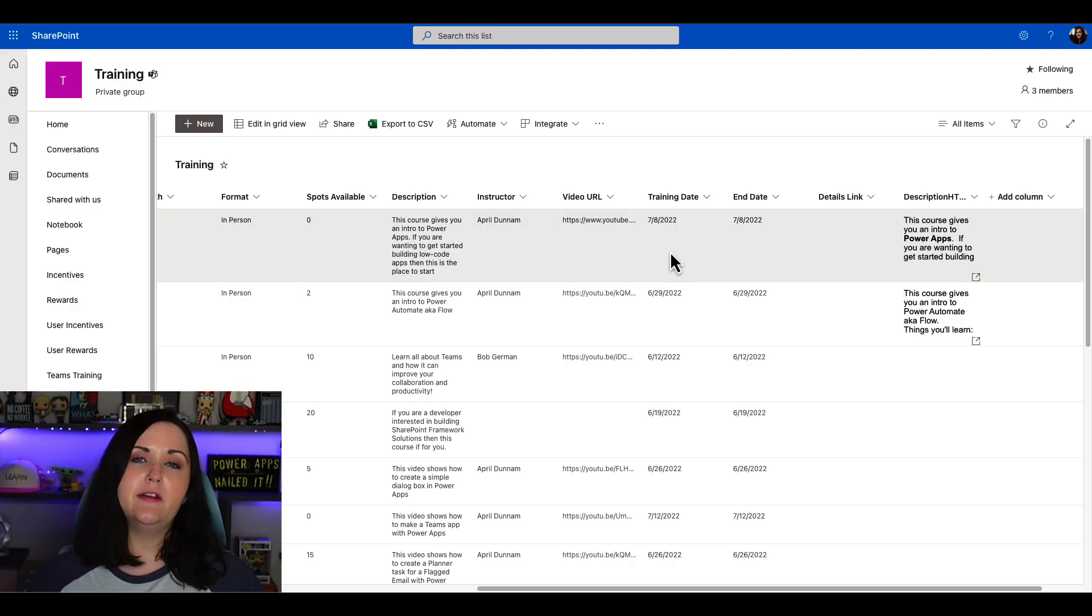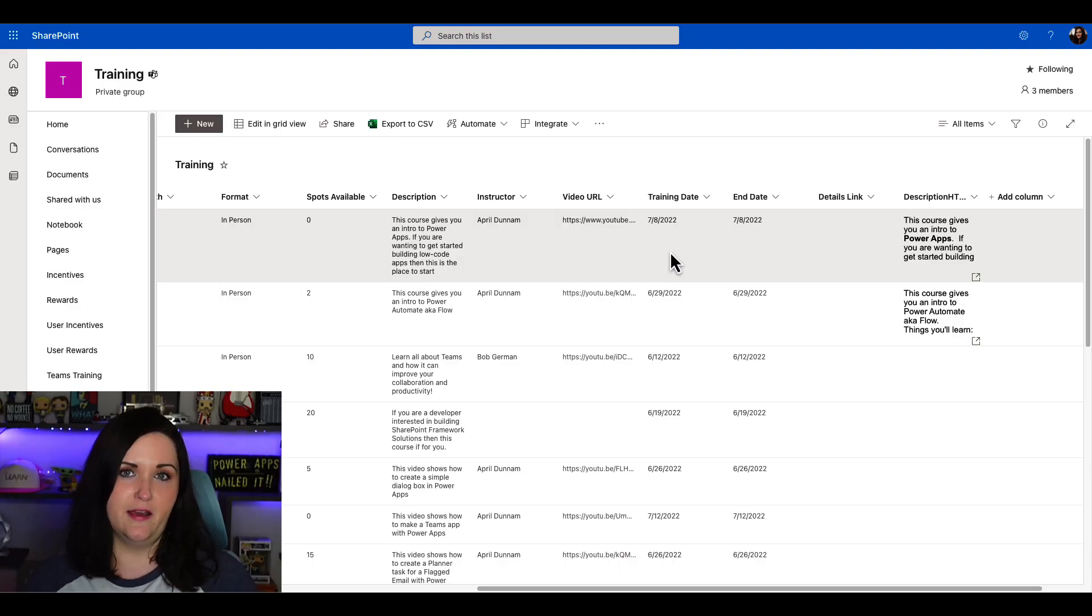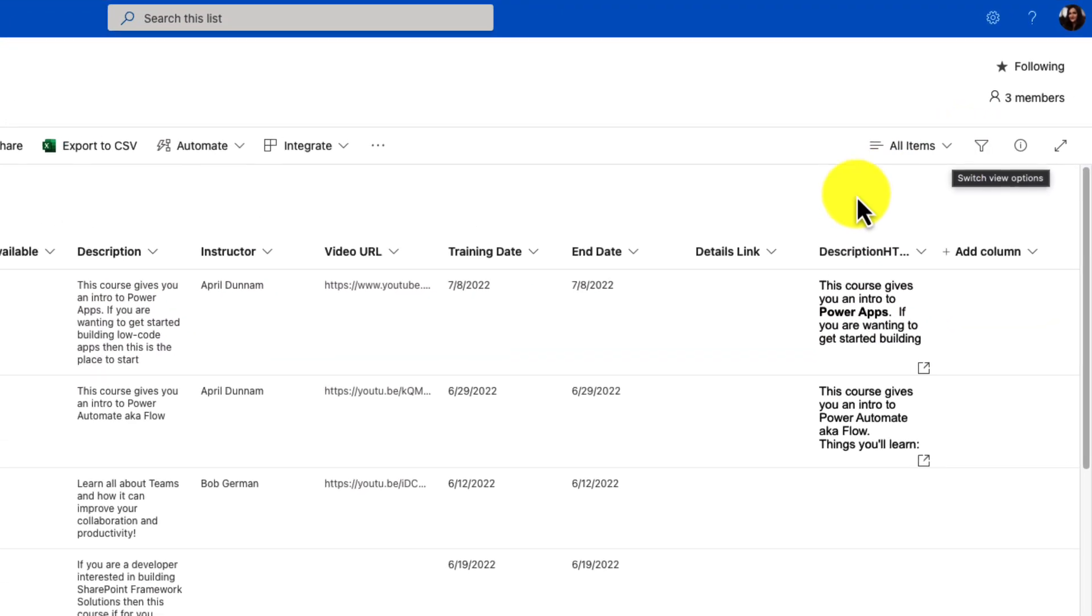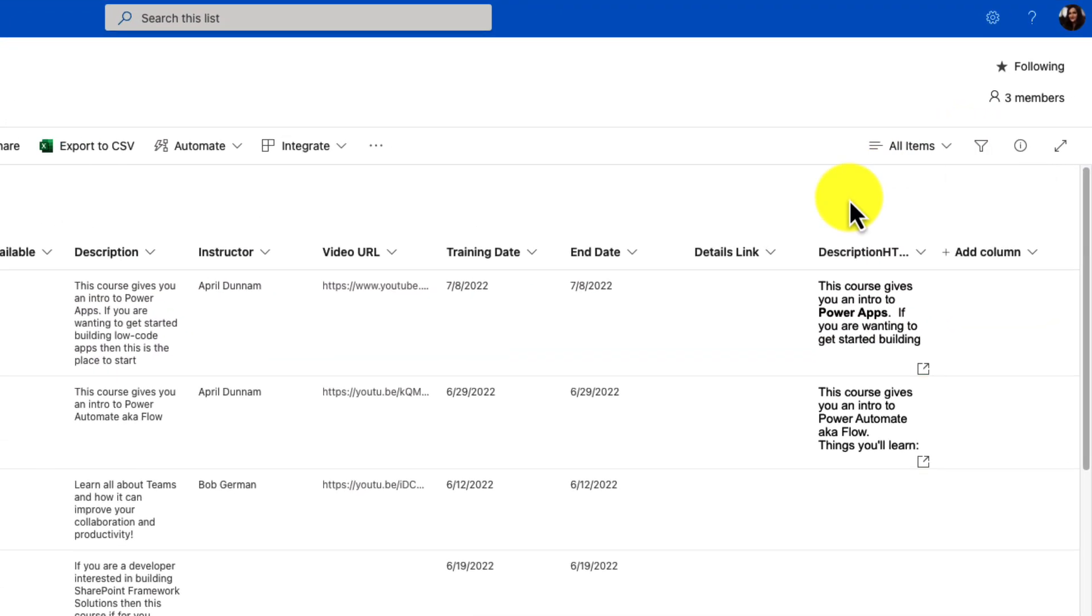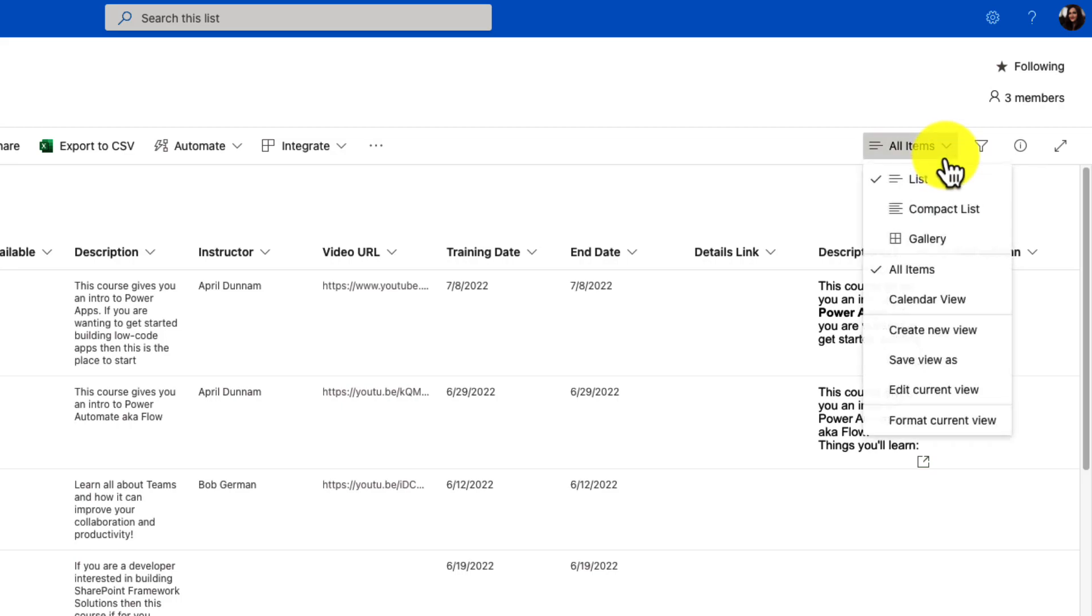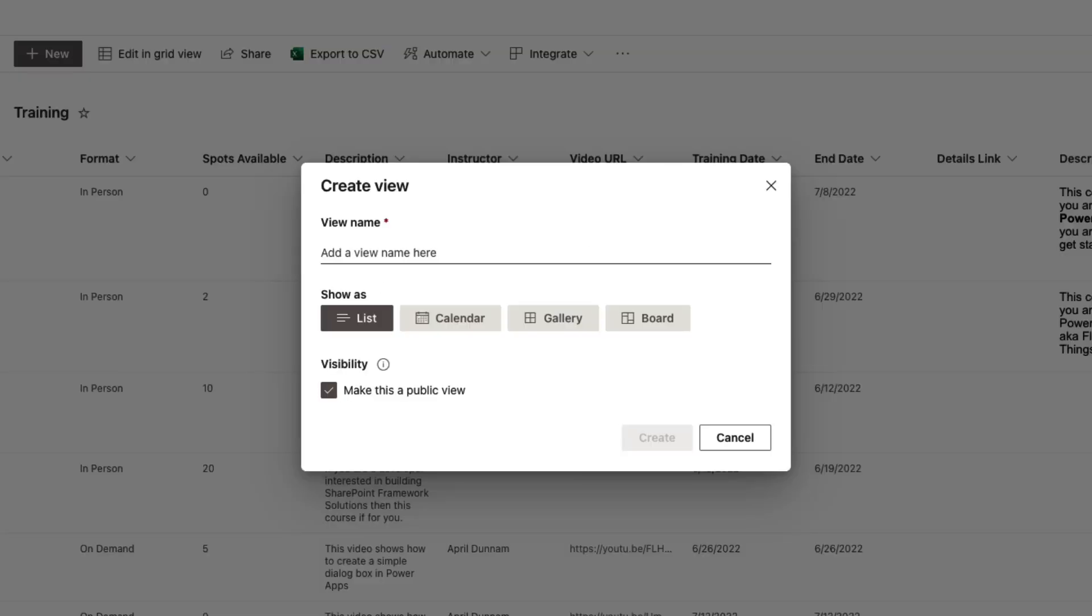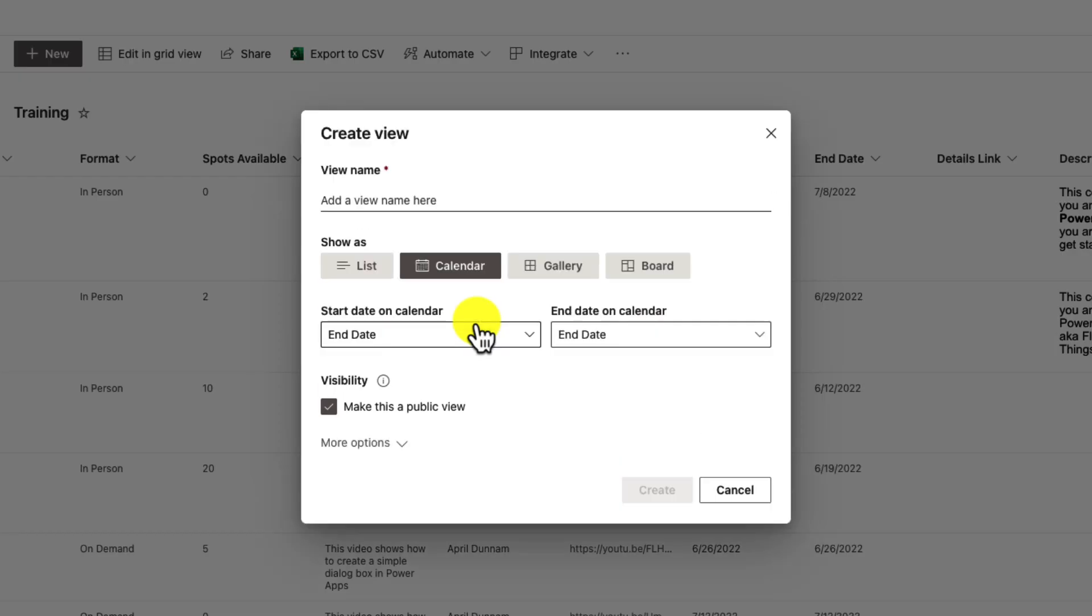For any Microsoft or SharePoint list, we can create a calendar view of our data. To do that here in our modern SharePoint list, we're going to click on the all items dropdown in the upper right-hand corner. This is our view dropdown. One of the options you'll see here is to create a new view. When we click that, we get the modern create view screen for SharePoint, and we can choose the type of view we want to create. The default is a list view, but we can also create a calendar view.